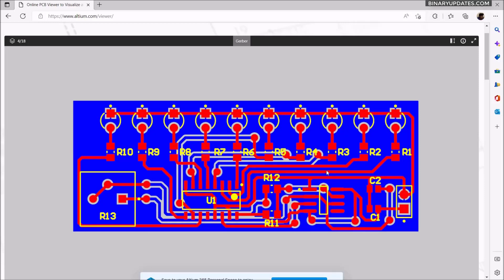In the next video, I will show you how to edit the PCB and make changes in your PCB design. I will also show you Altium features like exporting a 3D PDF of your PCB design and changing the color of your PCB to make it more appealing. Please check the link in the video description for the next part. Thank you very much for watching this video. Bye-bye.